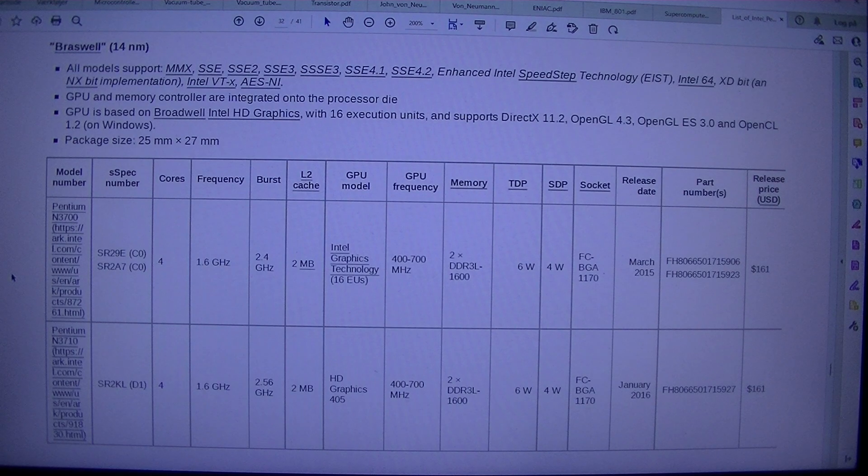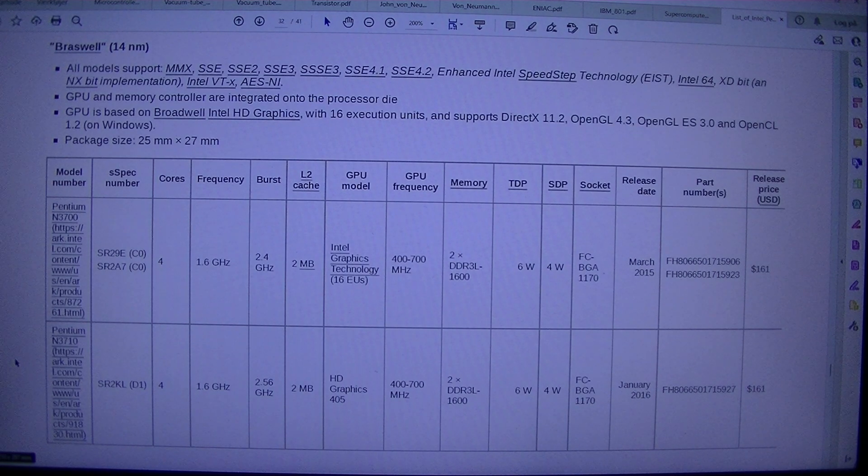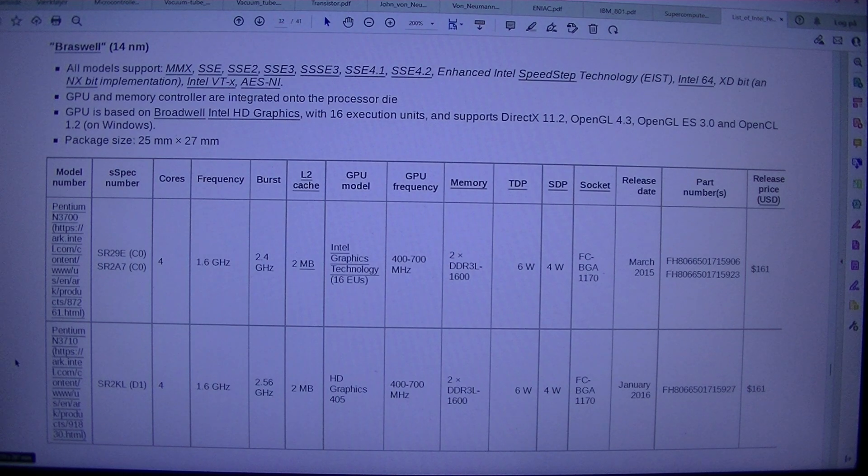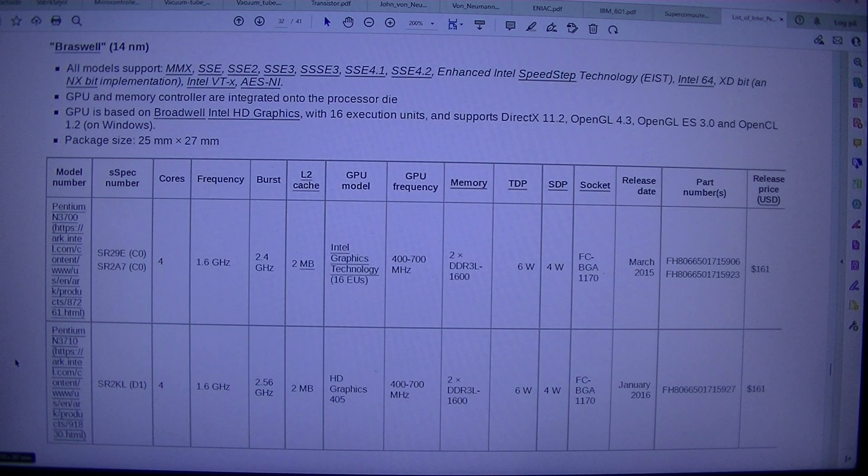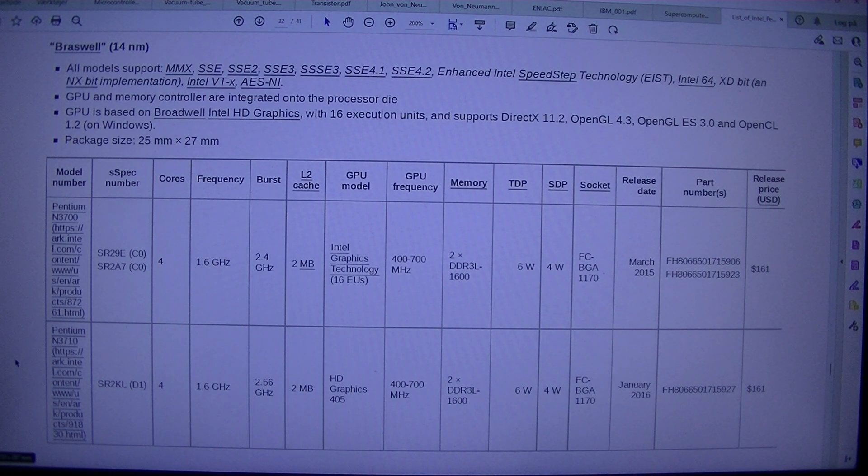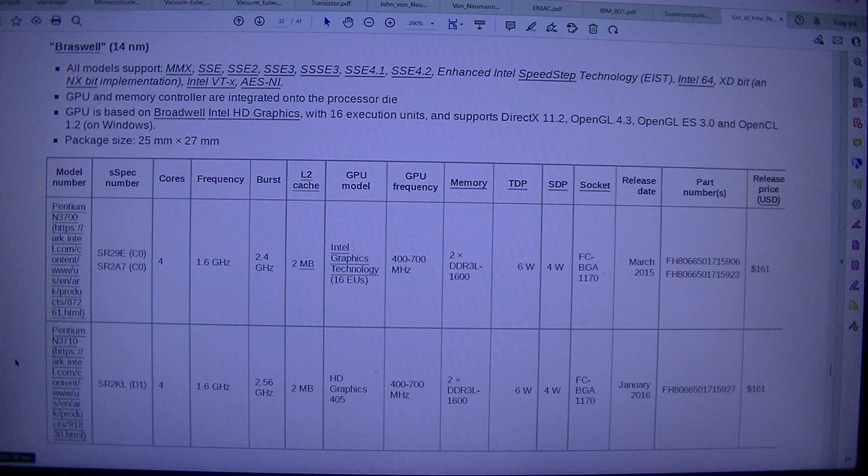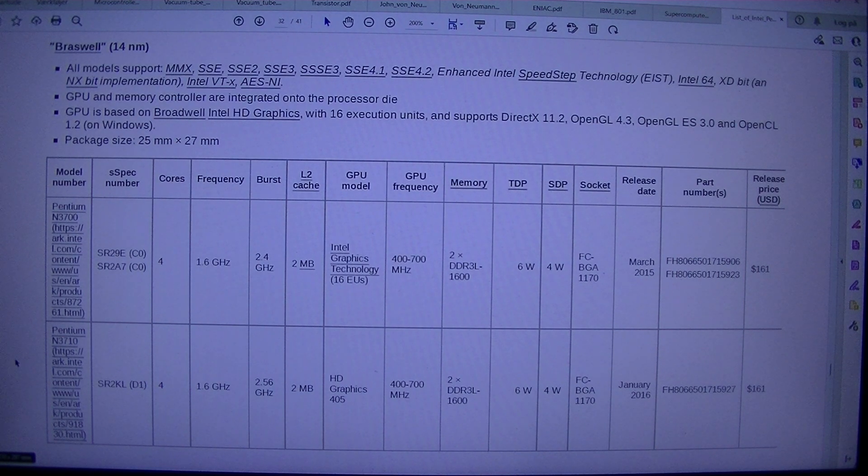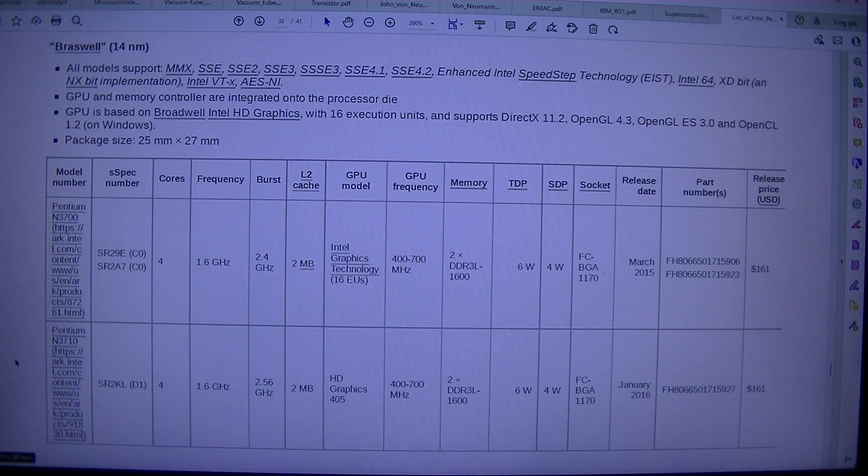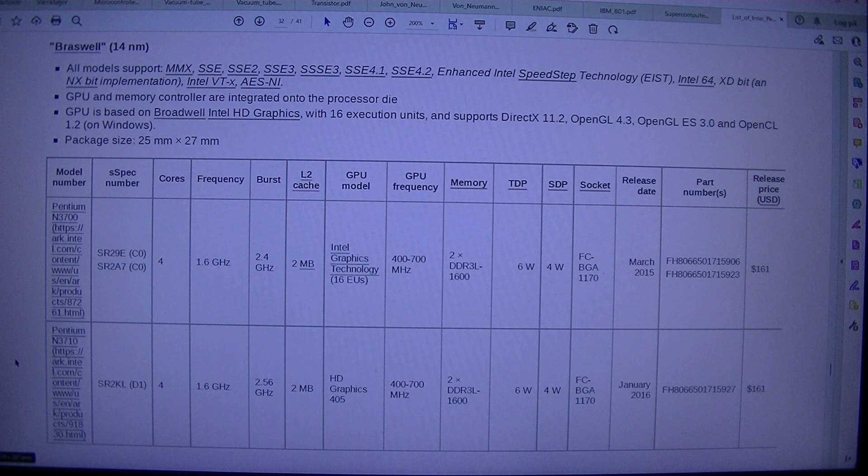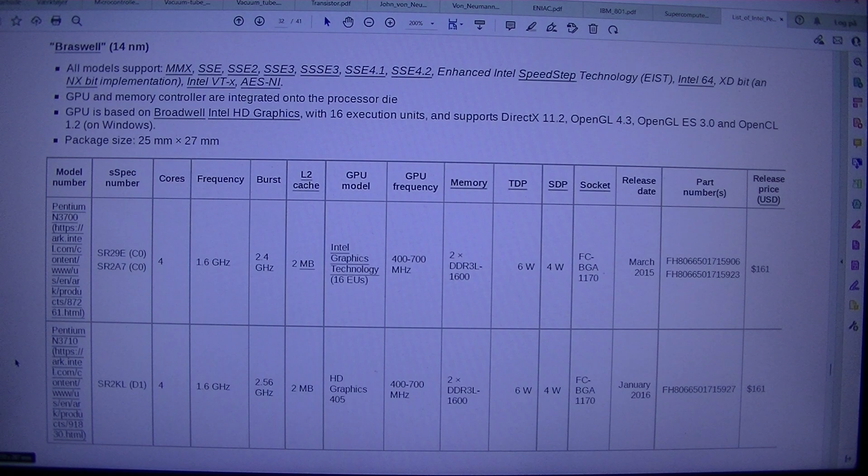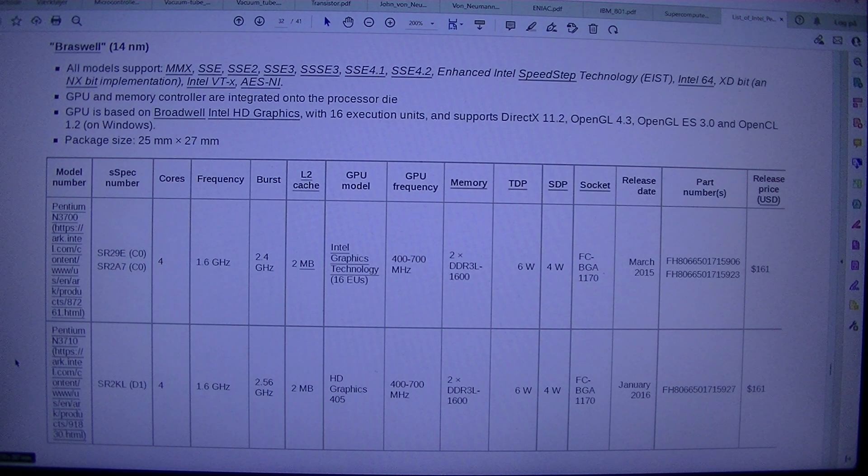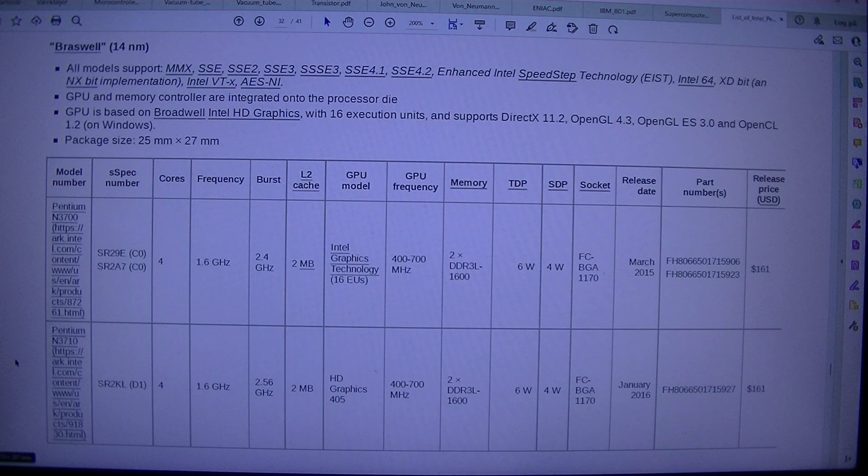Package size. 25mm 27mm. Model numbers spec. Number cores frequency burst 2. Cache GPU model GPU. Frequency memory TDP circuit release e-date part. Number. S. Release price. USD. Pentium N3700 SR29E. C0. SR20E7. C0. 41.6GHz 2.4GHz 2.5GHz. Intel Graphics Technology. 16EUs. 400-700MHz 2. DDR3L 1600 6W 4W FC BGA1170. March 2015. FH8066501715906. FH8066501715923.